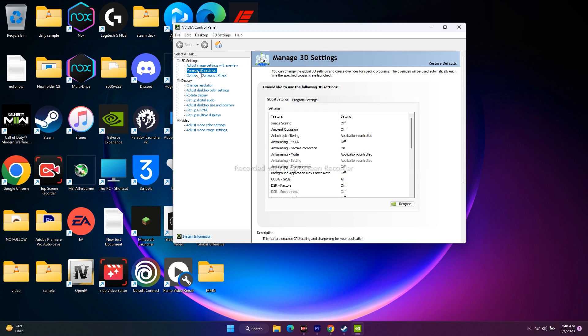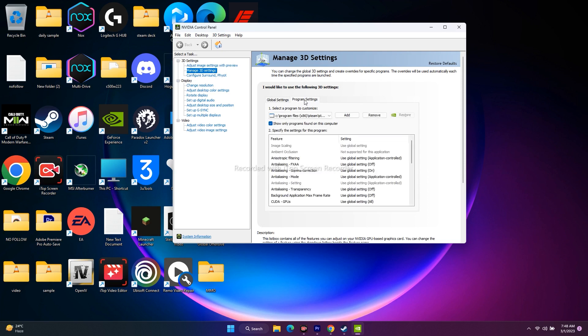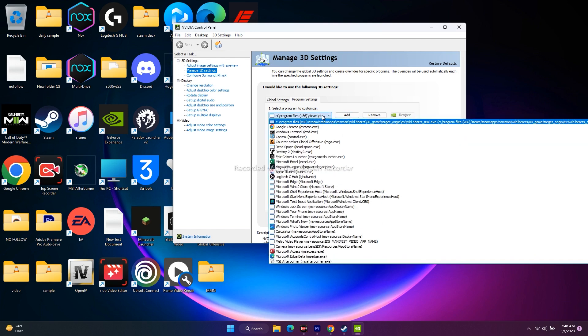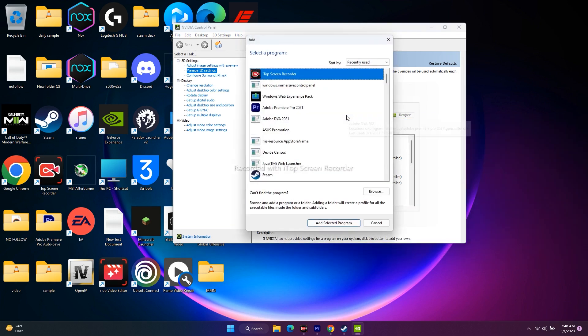Just navigate to manage 3D setting and here you have to go to program setting. You have to make sure you have added Destiny 2 Lightfall. It's not added over here, so we have to add it by default. There is a button to add it, just click on this button.